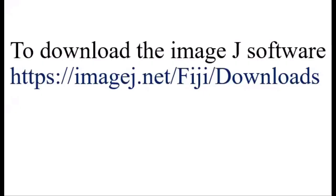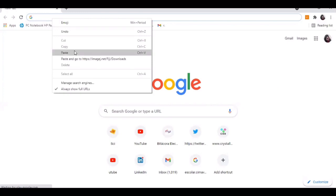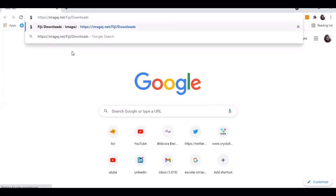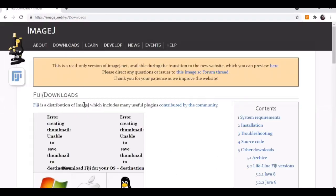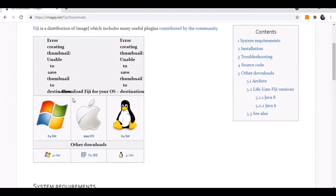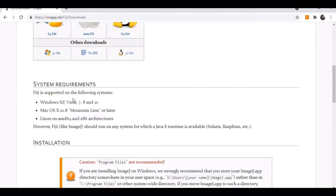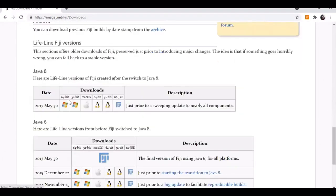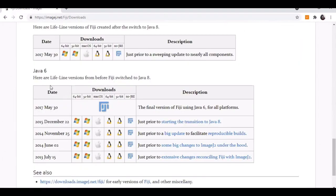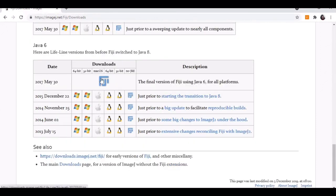To determine the roughness of your materials, first we need to download the ImageJ software. It is given in the description. We need to go to our browser, paste the link, and click enter. It will open the ImageJ page and you look for download, check the latest version, and click on it.